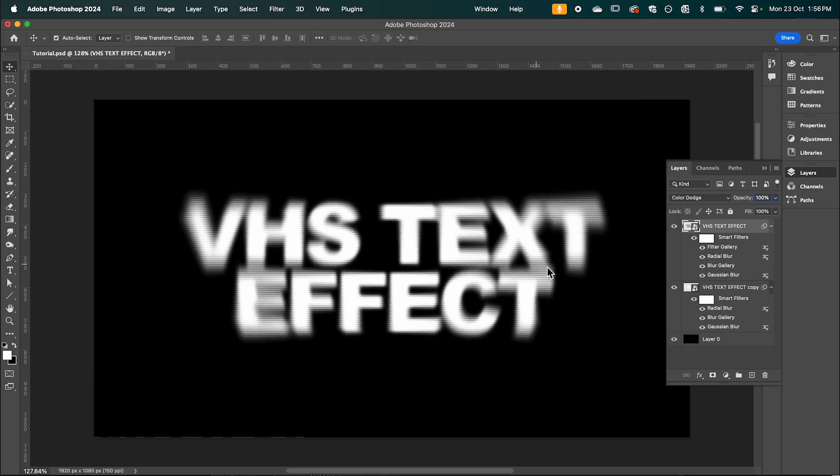And as you can see we've already created this VHS style text effect. But now we're just going to give it some color.